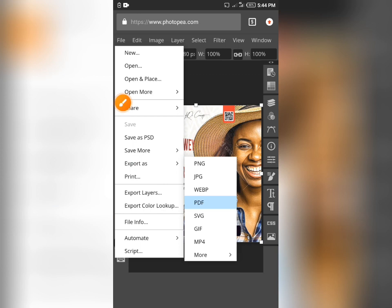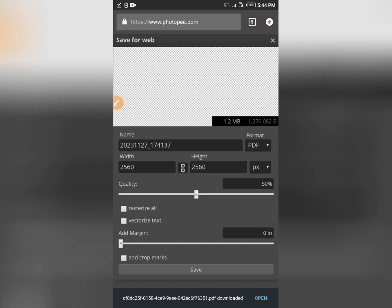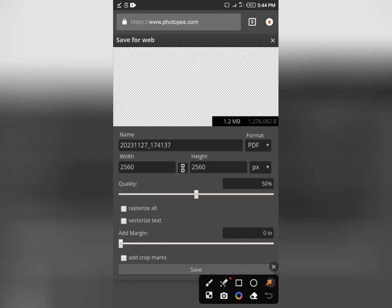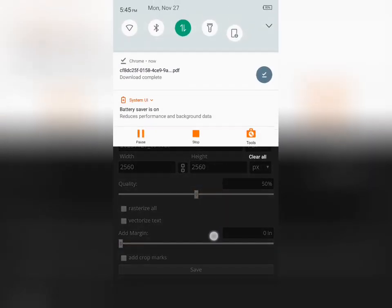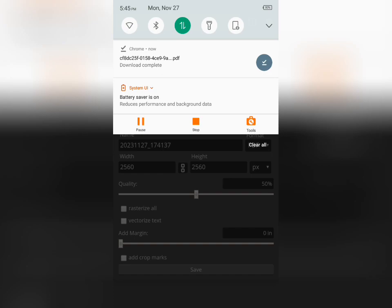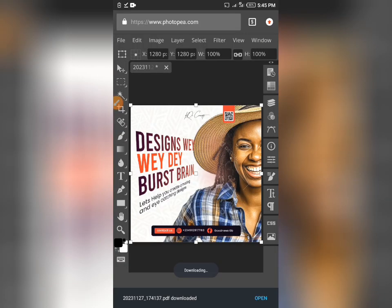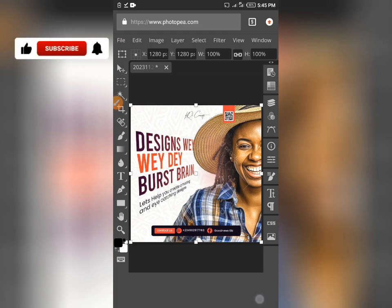Tap PDF and allow it to load. It will take a little time because you have to give it time to process. Automatically, we've achieved our PDF. You can see the format is PDF, quality at 50 percent, and you can adjust height and quality if you want. Our job is downloaded already — you can tap save. We've downloaded it.